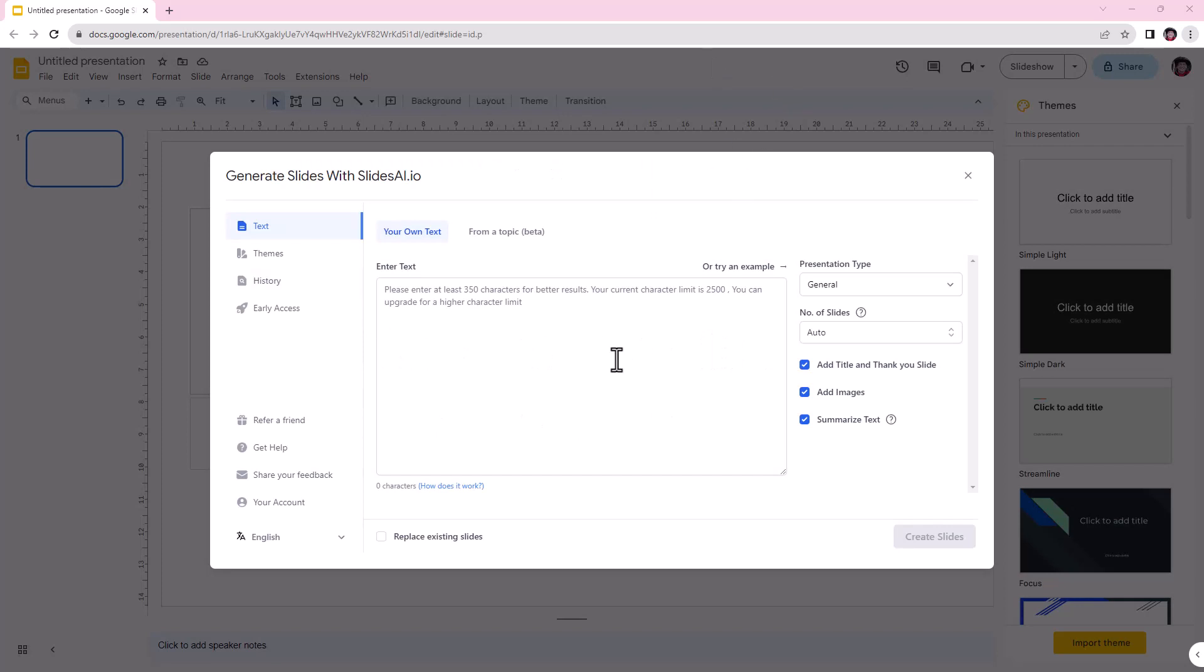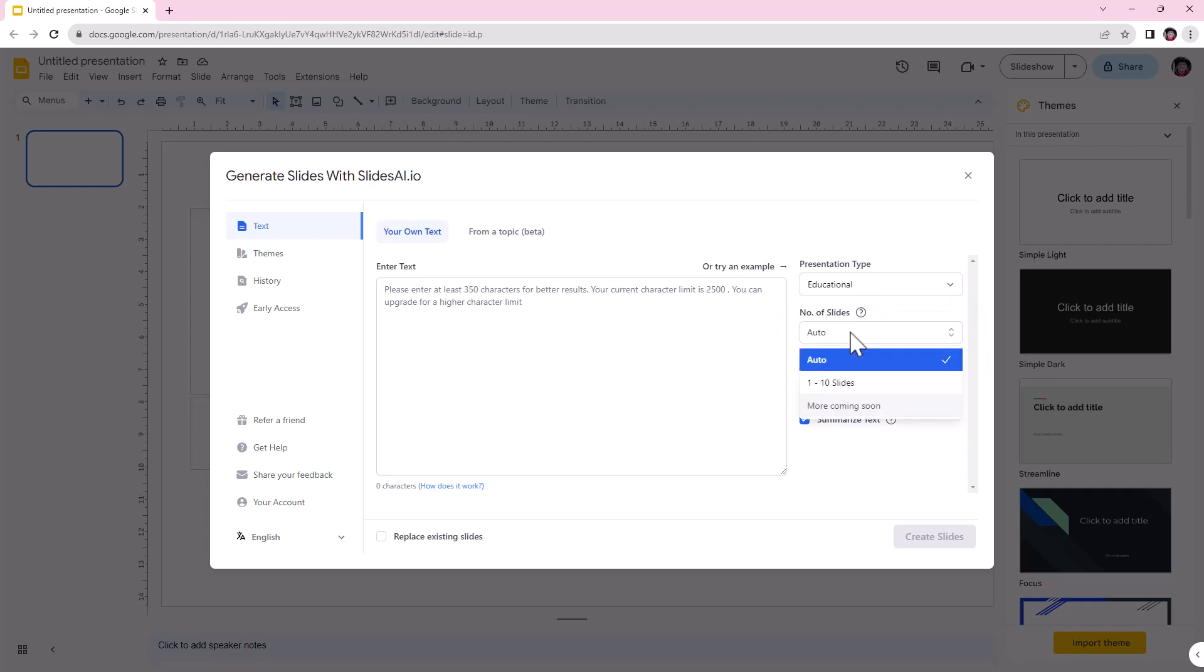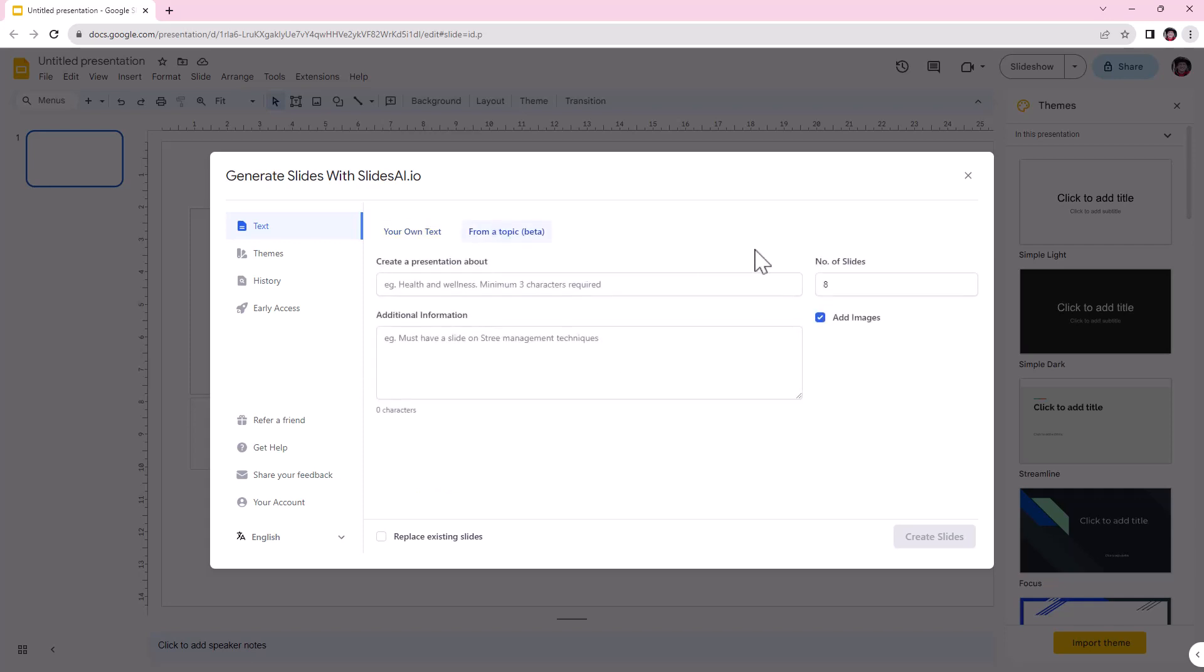And so we get the nice little window here. I'm going to give it that same very vague prompt. So we're going to go over to from a topic, but we can see that we've got different presentation types, got number of slides. We can add images. Certainly they send out when you register, they send out an email with some guides. And they really emphasize that the more detail that you give in terms of what you're entering, the better.